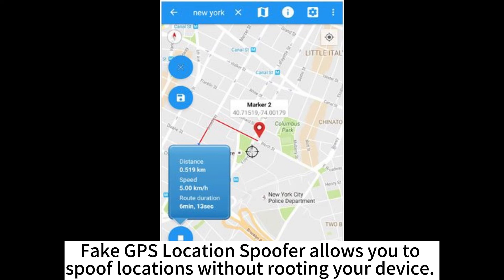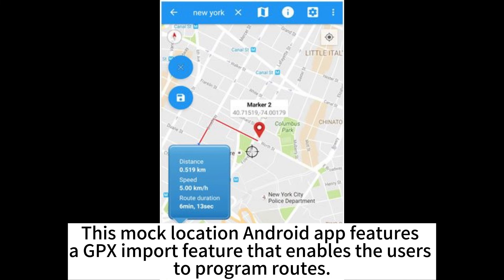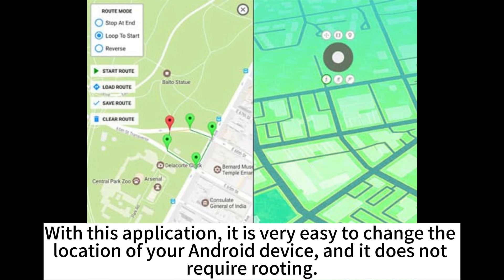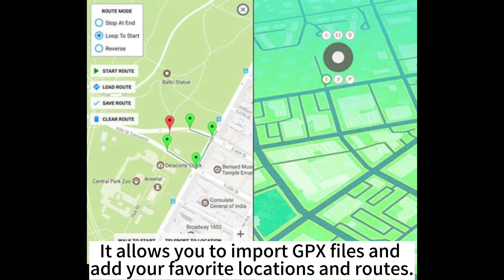Fake GPS Location Spoofer allows you to spoof locations without rooting your device. This mock location Android app features a GPX import feature that enables users to program routes. GPS Joystick is one of the most reliable and best GPS spoofers available for Android users. With this application, it is very easy to change the location of your Android device, and it does not require rooting. It allows you to import GPX files and add your favorite locations and routes.